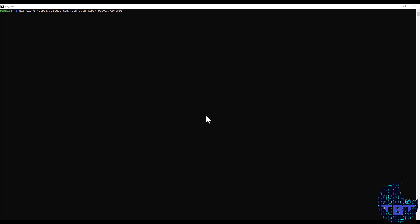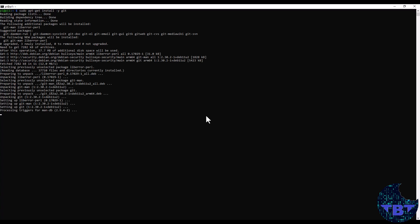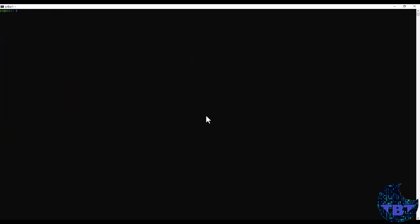Installing Traefik control is pretty easy. Let's go ahead and do that. First, we need to clone the repository located in github.com/techbytips/traefik-control. We do that. Oh, turns out we don't have git. So first, let's do that. Apt get install -y git. In case you don't have git, make sure you have it installed so that you can clone the repository.